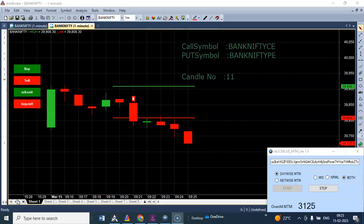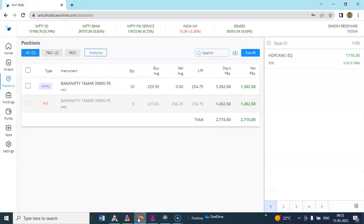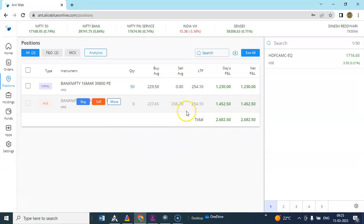The algo generated red signal sell signal and our profit was running around three thousand. I'll show you the order book in the LS. You can see it was running, it has closed a MIS order and normal order was running.